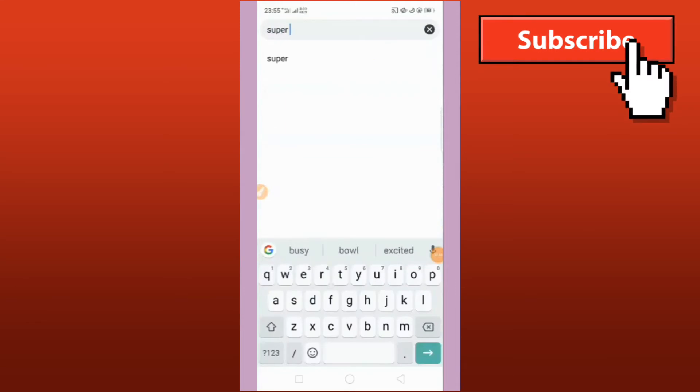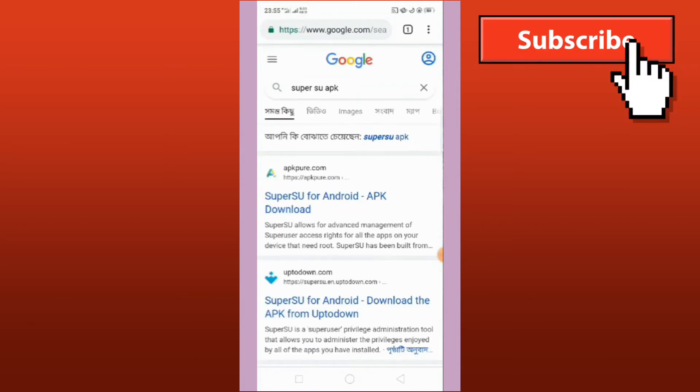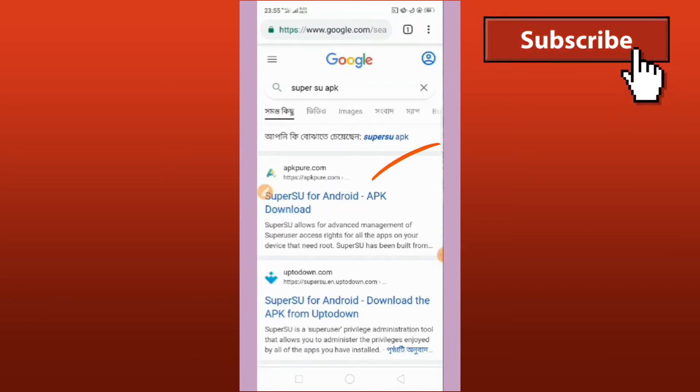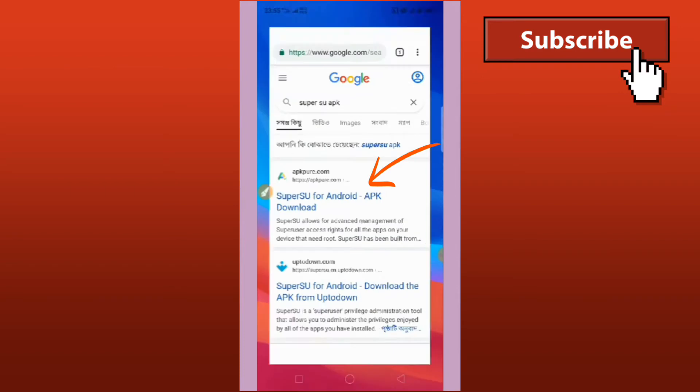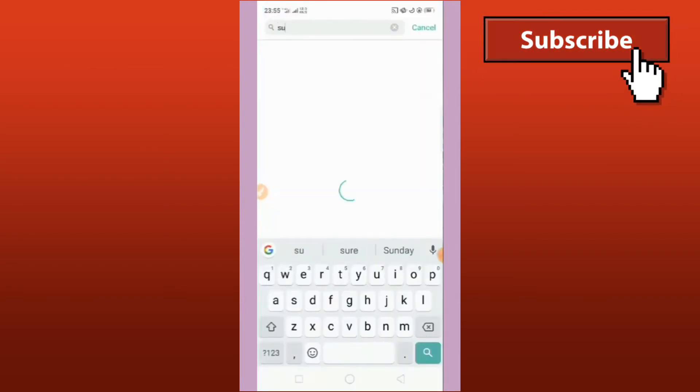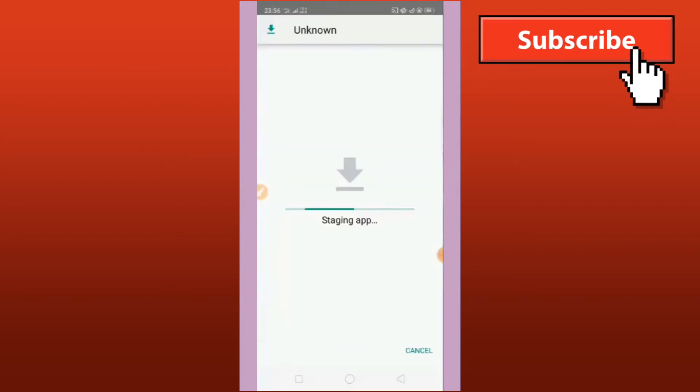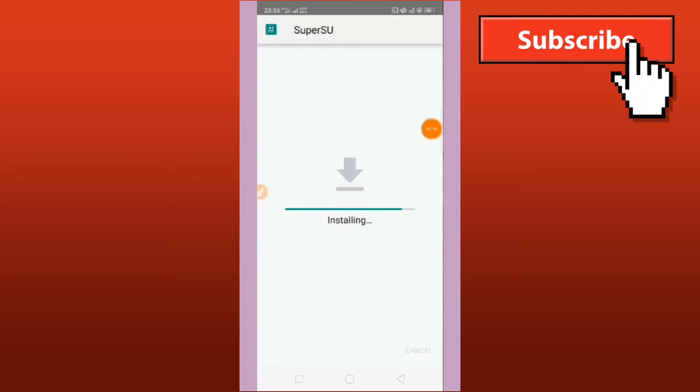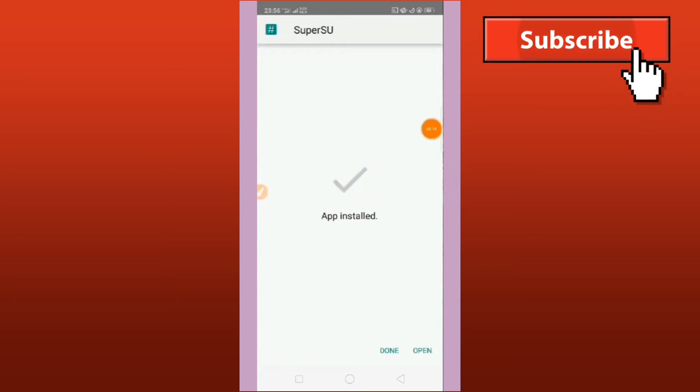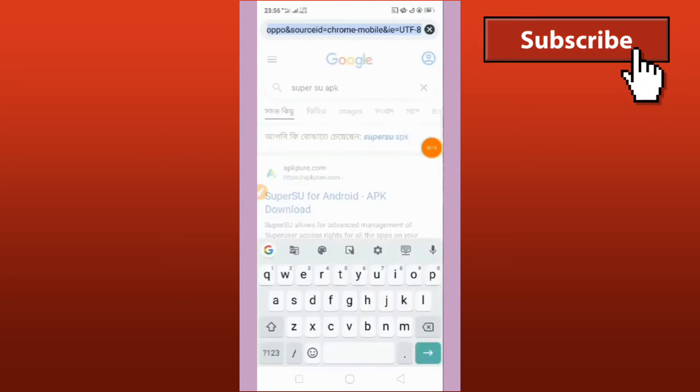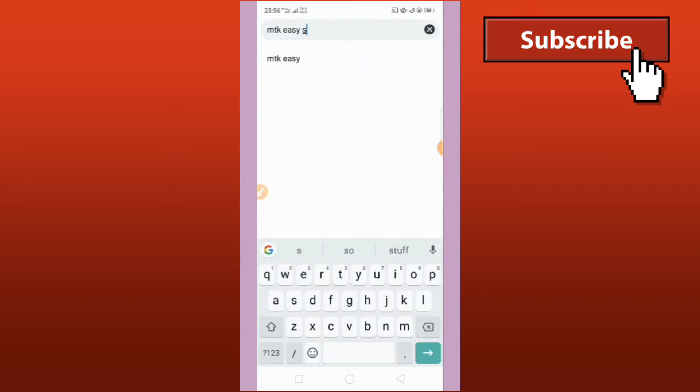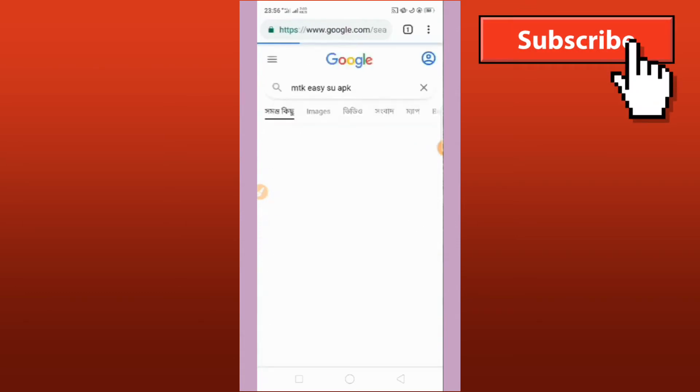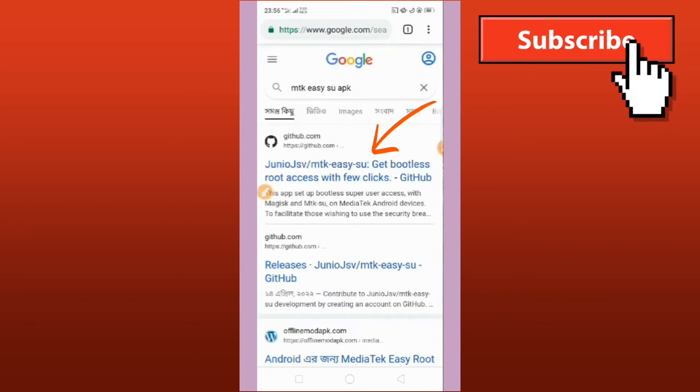Next step is go back to Google Chrome. Download the app SuperSU APK, click on it and install it. Next up is look for MTK Easy SU APK. We will download and install it.